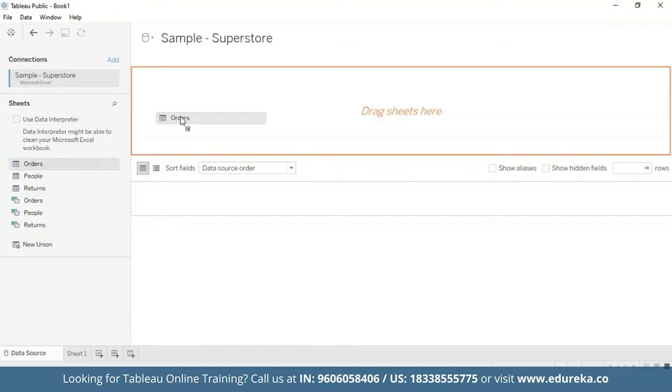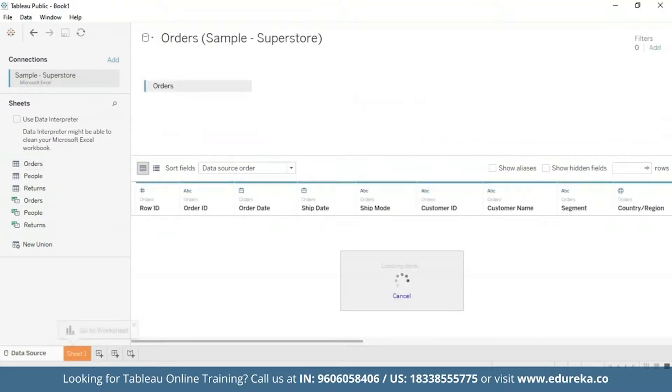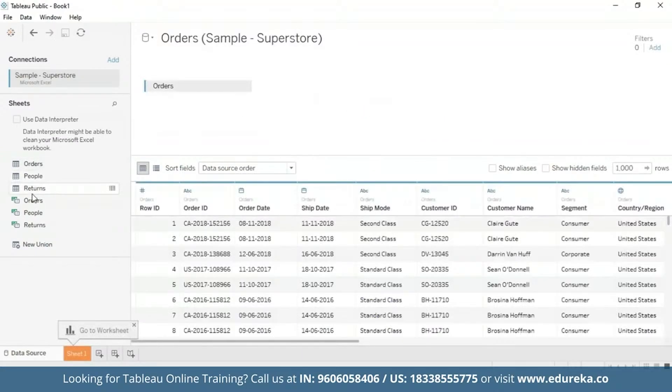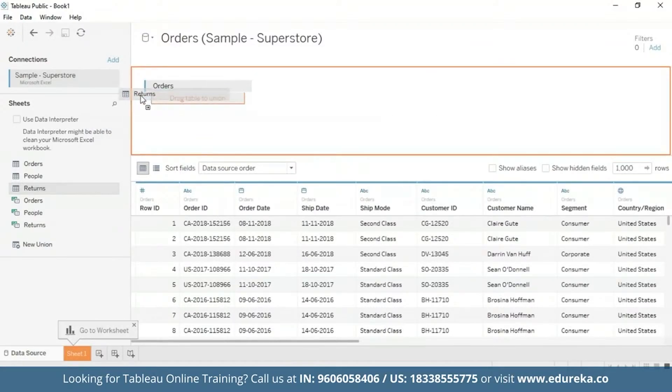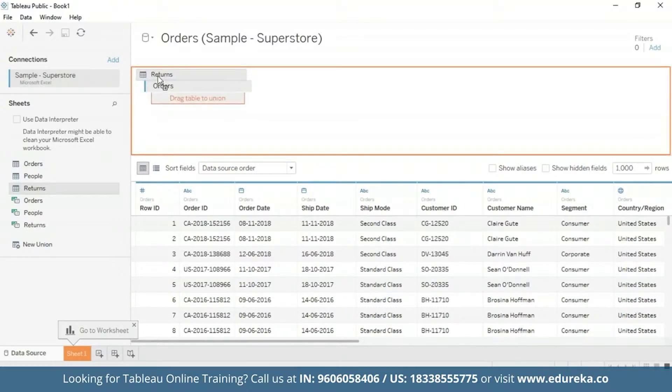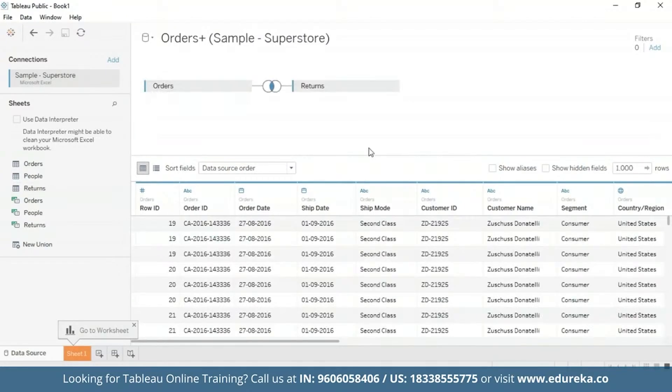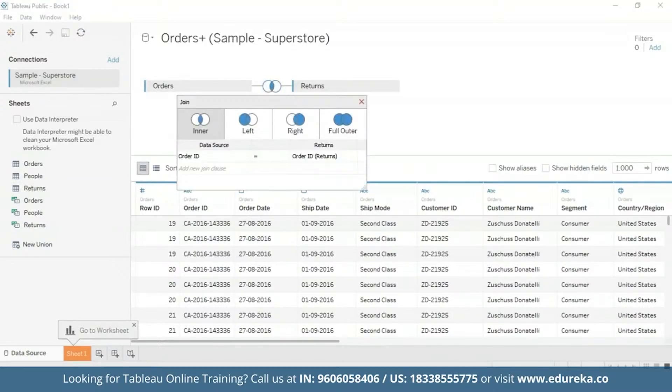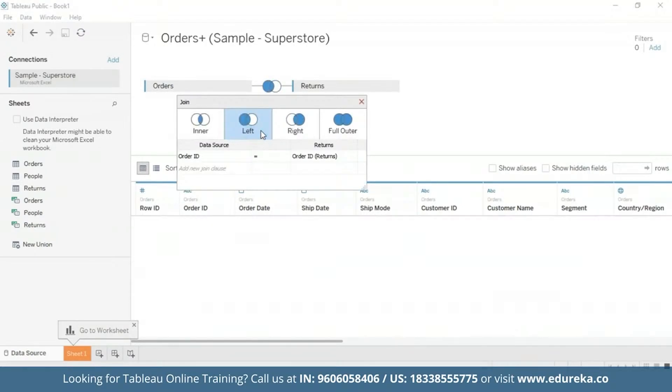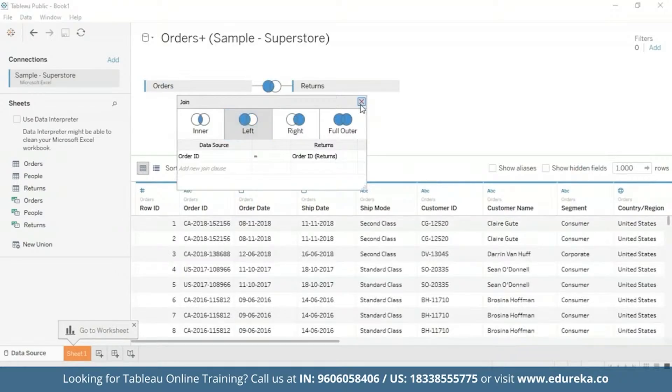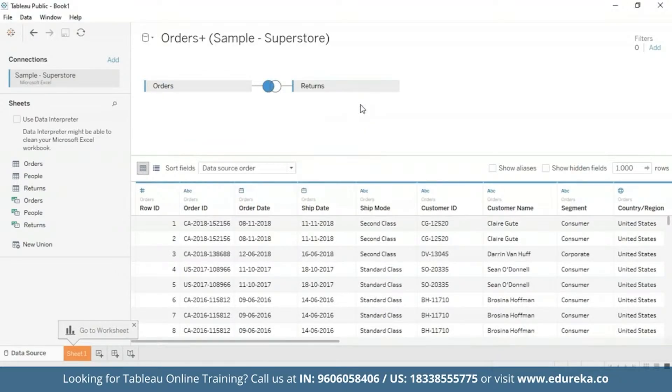I'm going to drag the orders table and the returns table as well. Here I'm going to click on this icon and select left join and then I'm going to go ahead and close it.